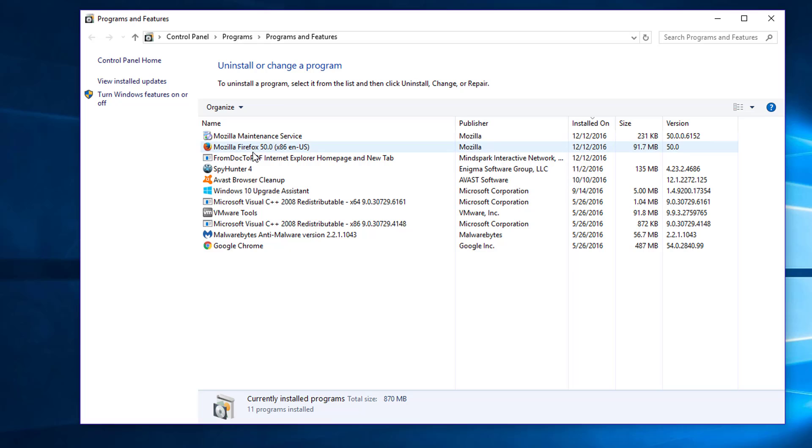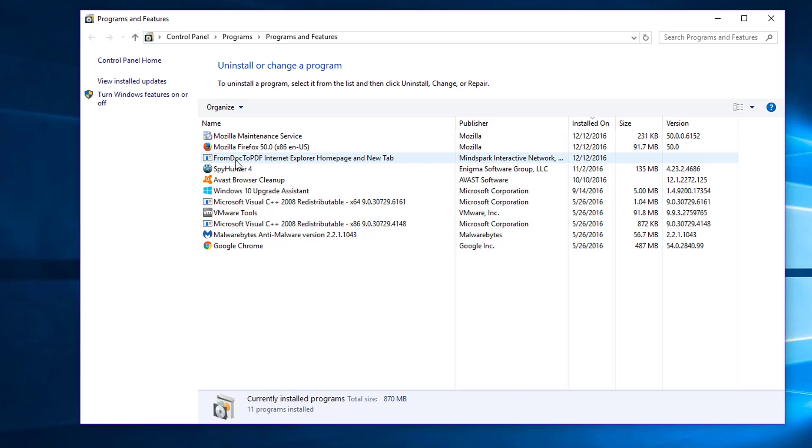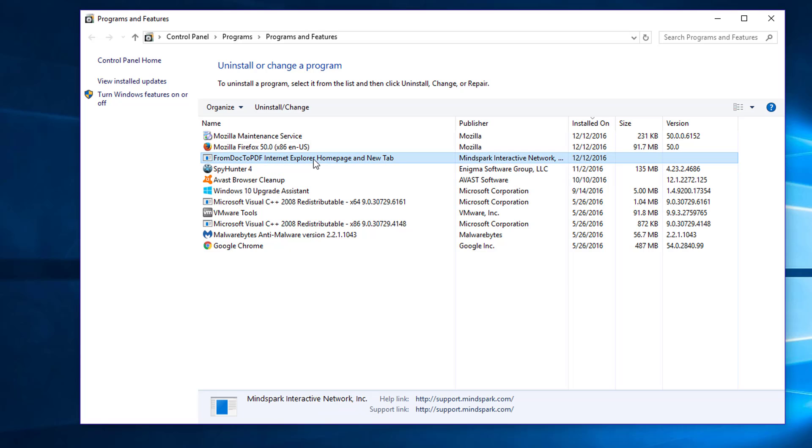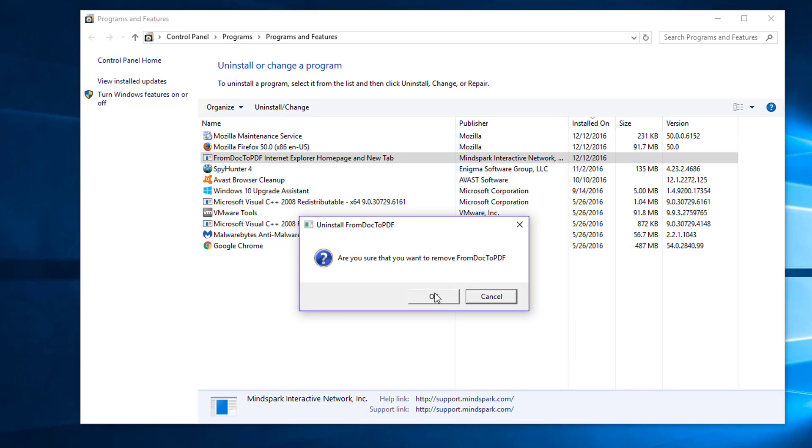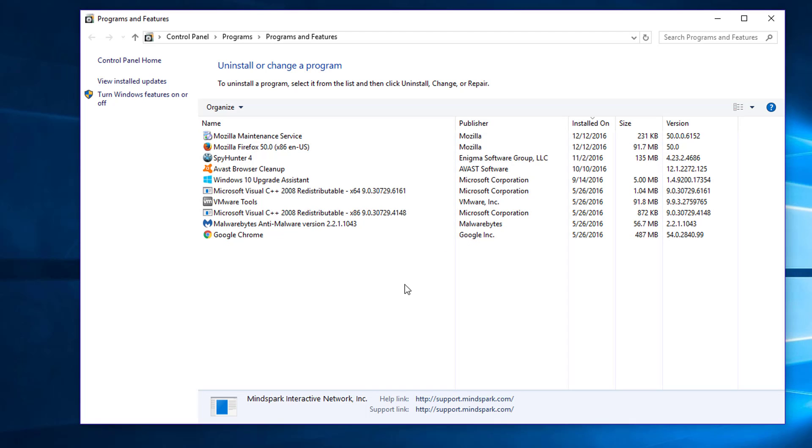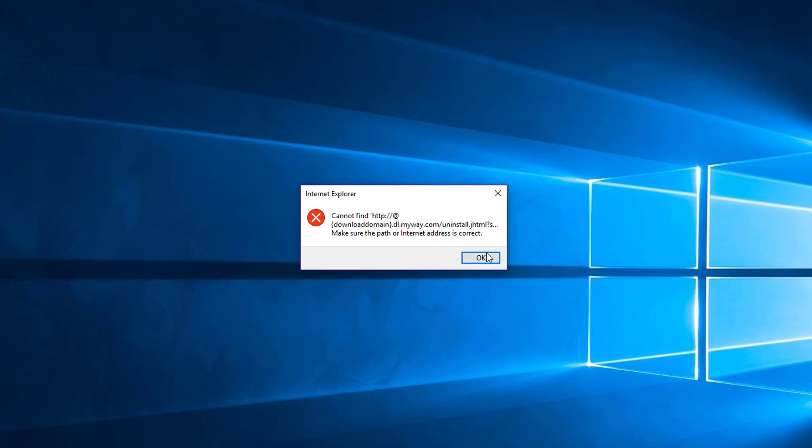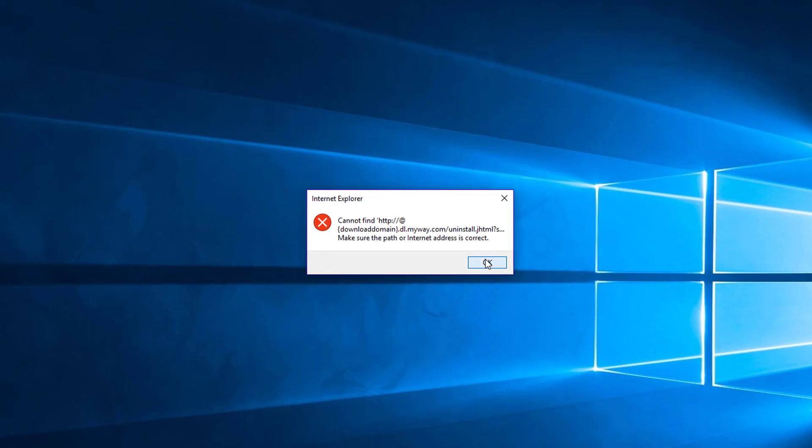Here you need to find entries related to From Doc to PDF toolbar. It can be named From Doc to PDF toolbar, simply From Doc to PDF, or like in my case From Doc to PDF Internet Explorer homepage and new tab. So you need to click on the entry, uninstall it and click yes. It shows you some kind of error.